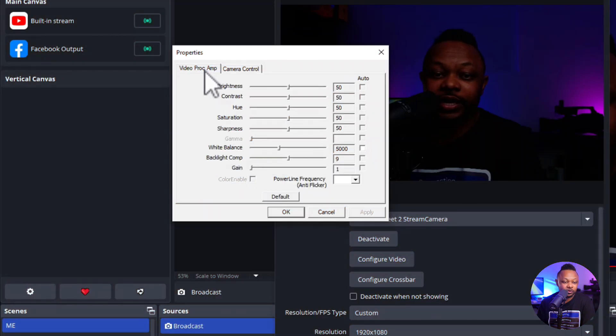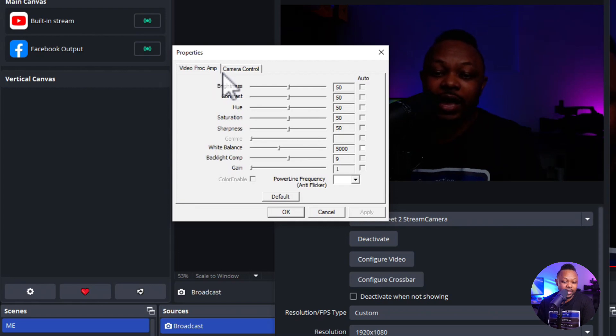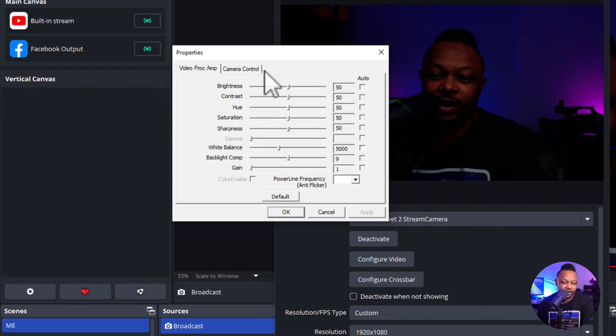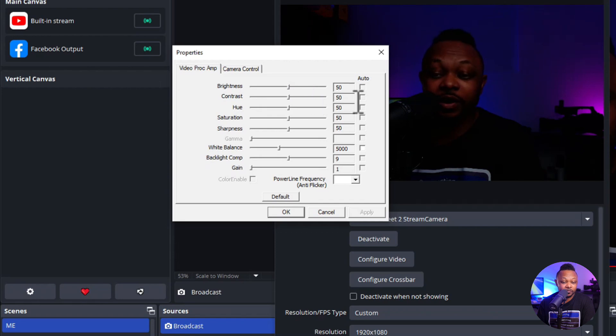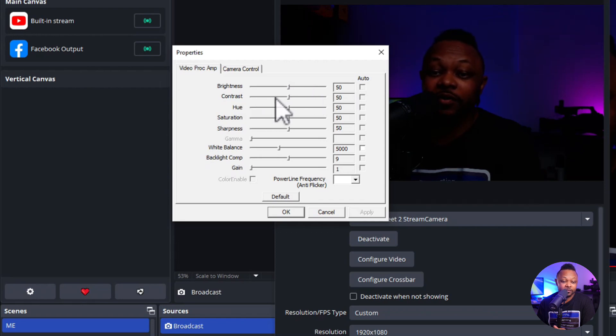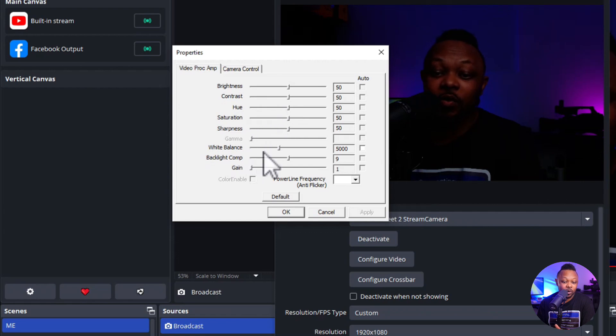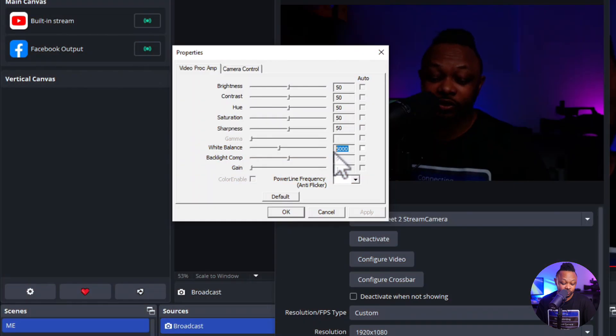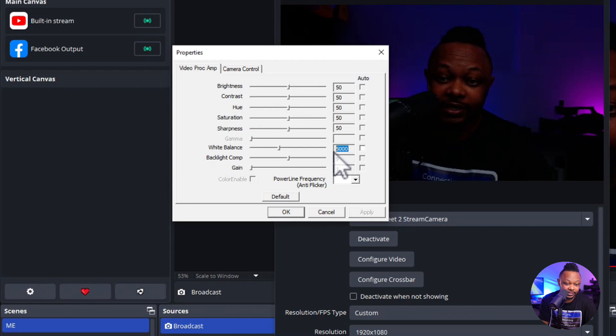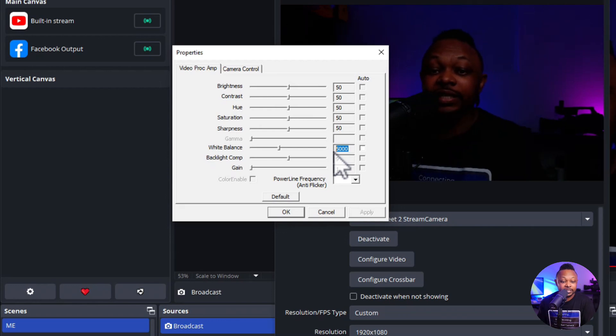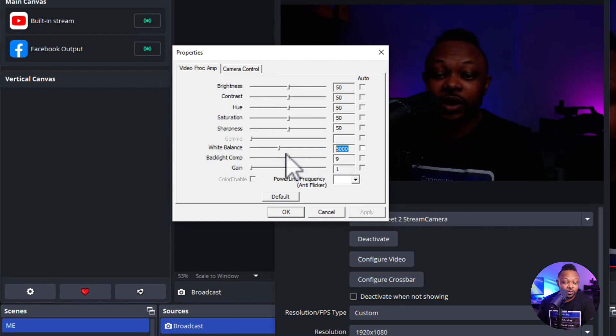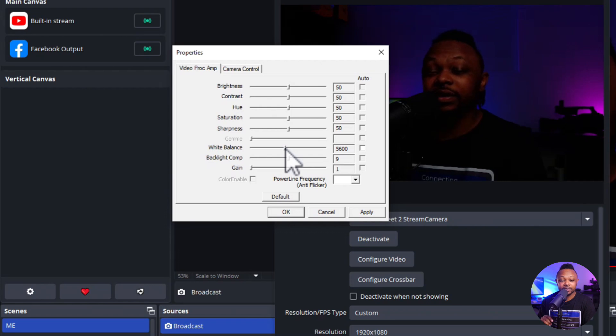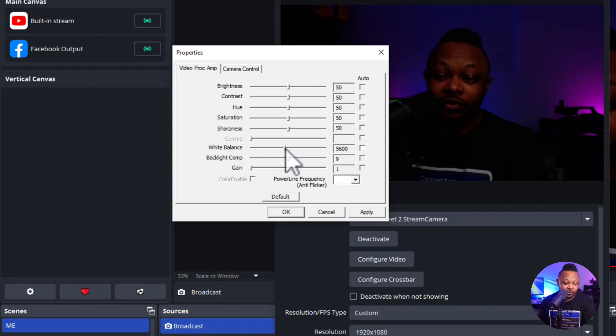So we're going to go ahead and go to the video pro amp section. This is where we're going to do the good stuff. So first thing, brightness, you want to keep it at 50 percent as the default. Contrast, we want to keep it at 50 percent for now. Hue, keep it the way it is. Saturation, keep it the way it is. White balance, that's the first thing we're going to change here. We're going to make sure the white balance matches the color temperature of our key light. So now mine is actually 5600. So we're going to go ahead and move the slider to 5600 Kelvin. And that's going to make sure we're getting the right white balance.